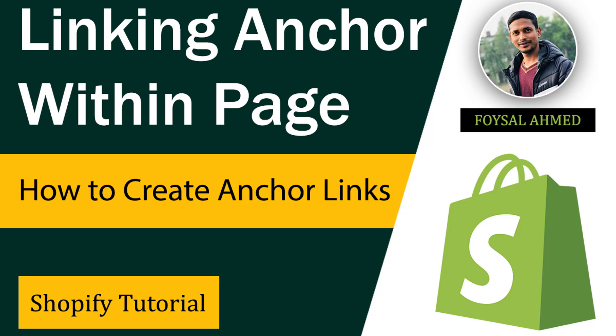Hey there, welcome to my YouTube channel. In this tutorial, I'm going to show you how to create anchor links in your Shopify online store. If you're looking for an easy and fast solution without hiring any developer, then you can continue this video. So let's get started.